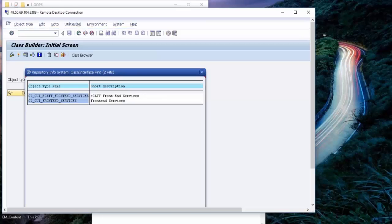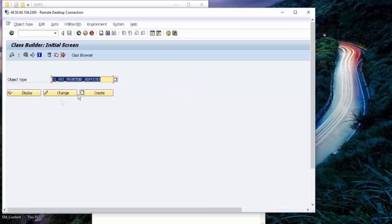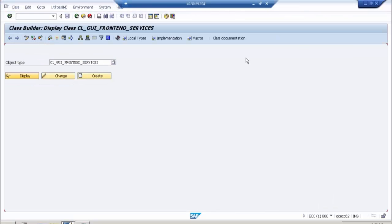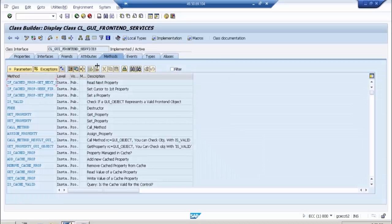CL_GUI_FRONTEND_SERVICES — this is basically used to pick up a file from the desktop or to upload data. This particular class has a lot of methods, but we are mostly concerned with specific ones, which I will tell you.